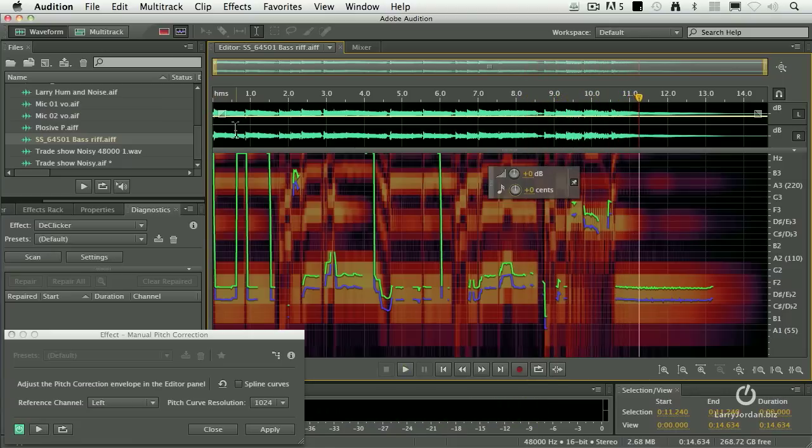I didn't change the timing, so I've only changed the pitch. And if you think about it, that just can't be. If the pitch is going to go up, you've got to change the duration. But it's actually stretching the clip so the duration remains the same, but changes the pitch.